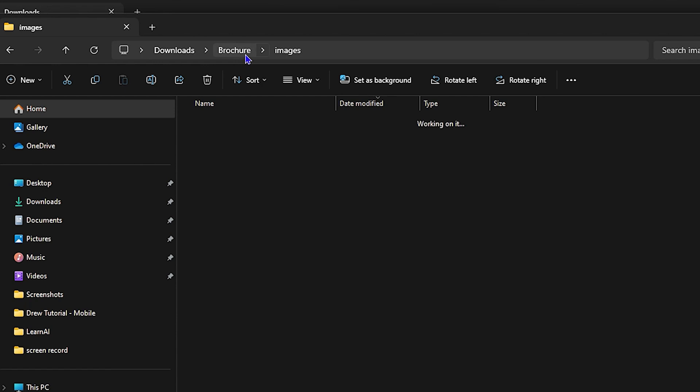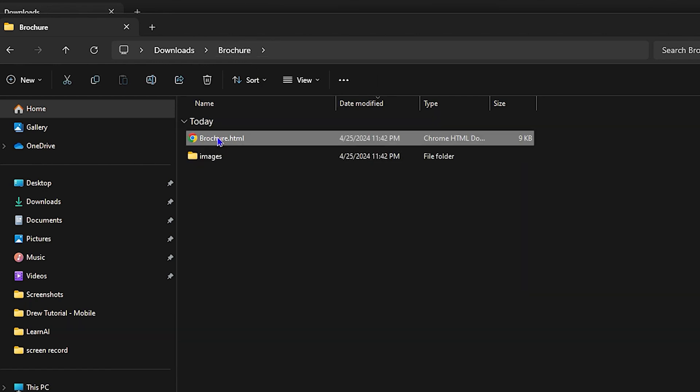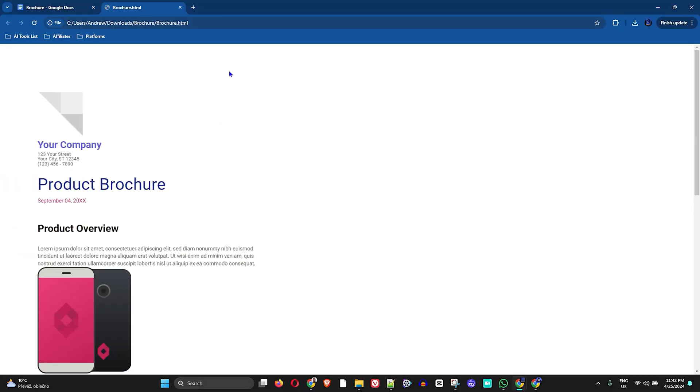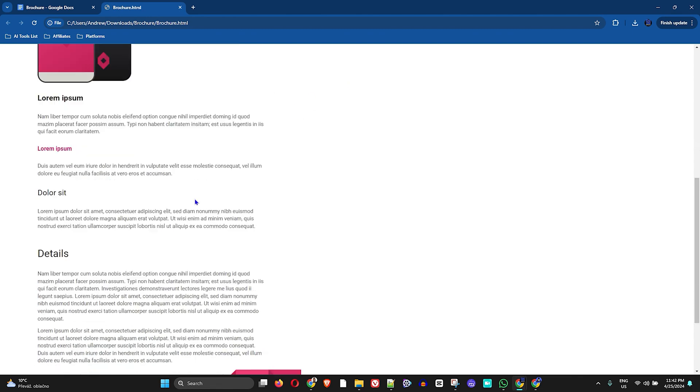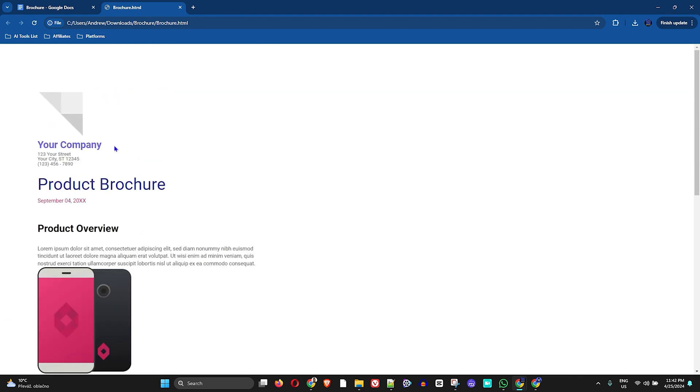Let me go back to the browser folder here. Here is that file, the HTML file. If you double-click on it, it will open up as a web page for you.